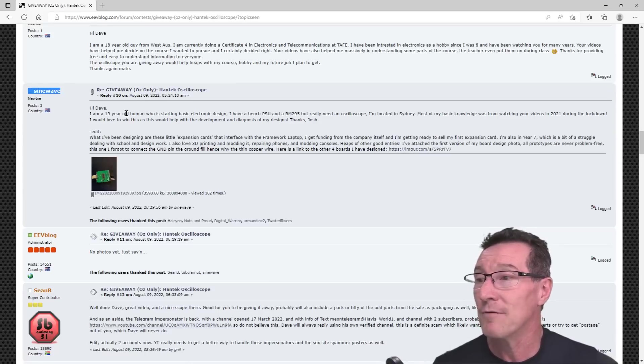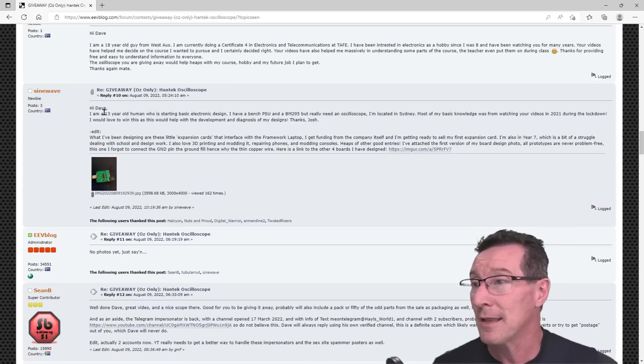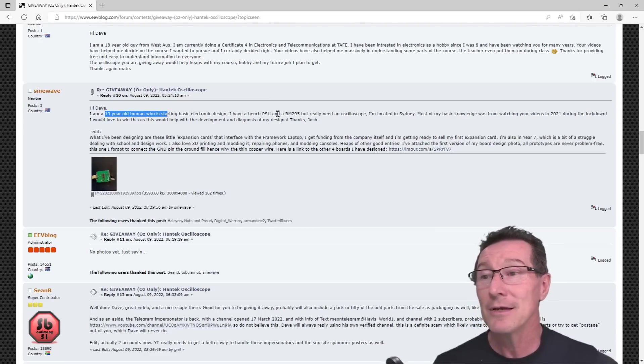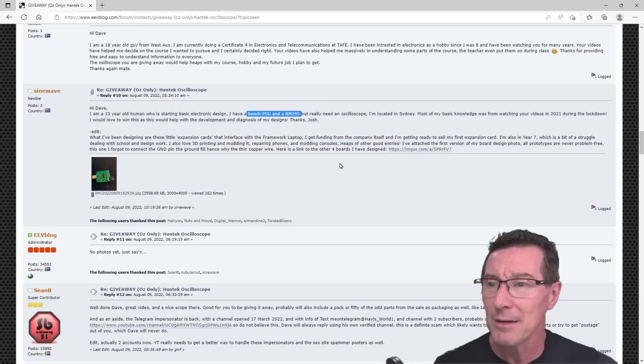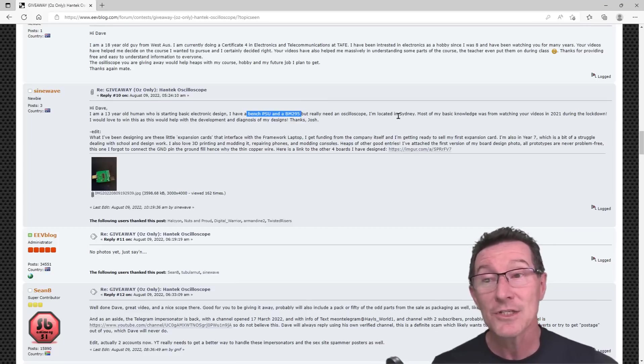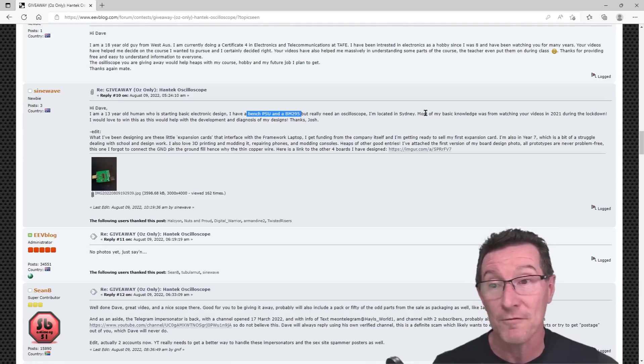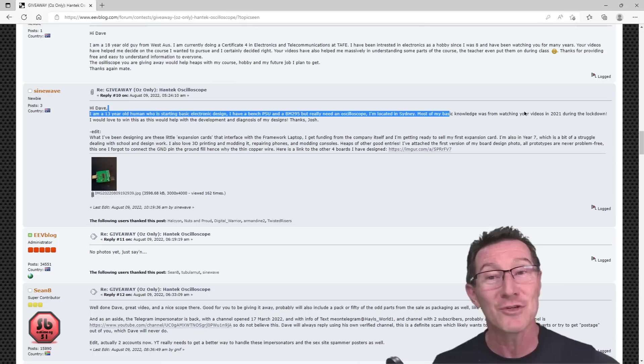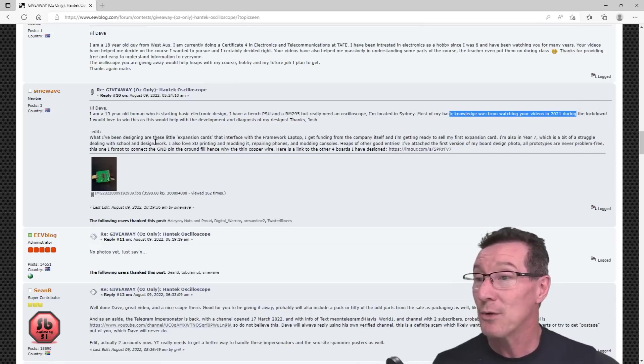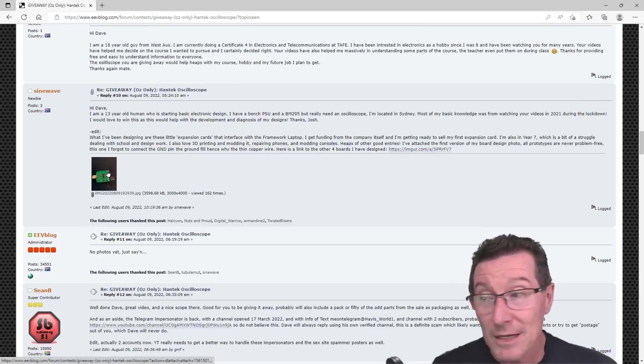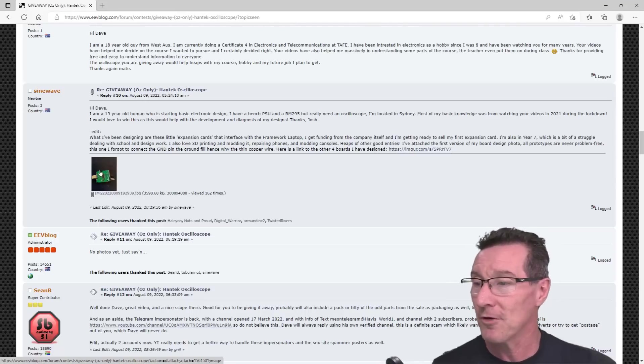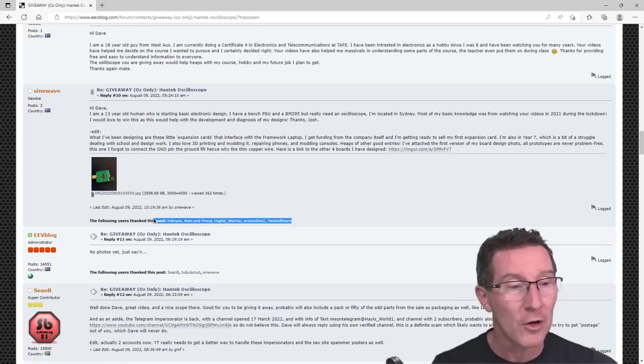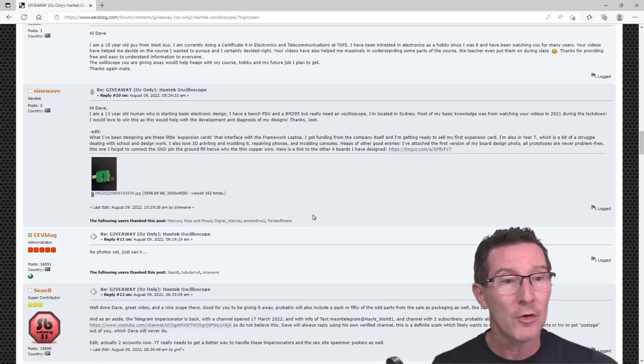But I decided to give it away to the winner is... the winner is SineWave. SineWave who's a 13 year old human, none of that alien rubbish. And yeah, he's just got a basic bench PSU and a BM295. I don't know, but really needing oscilloscope.